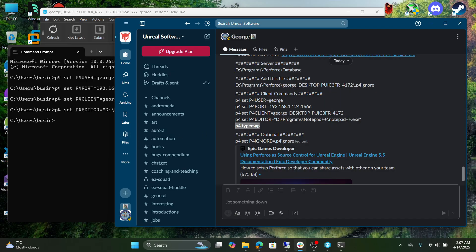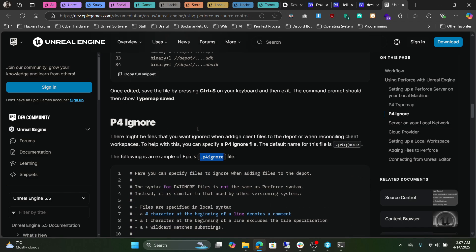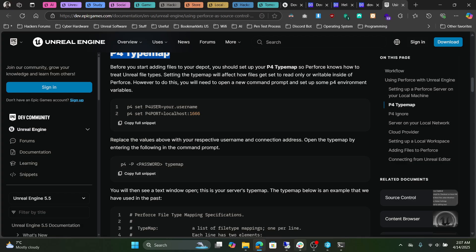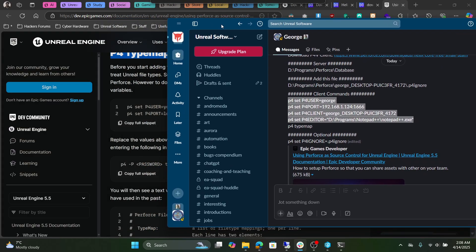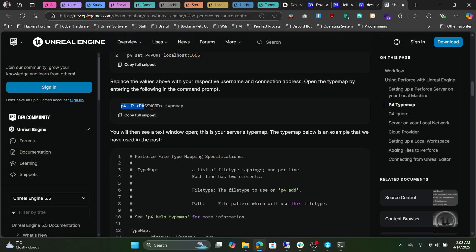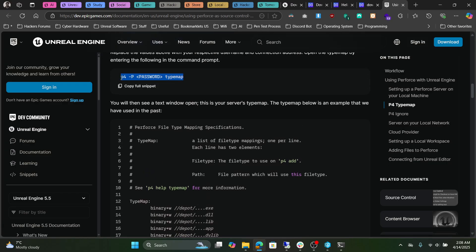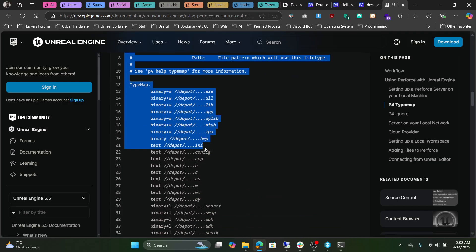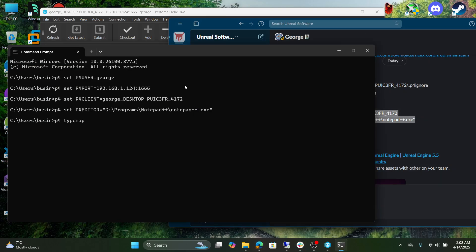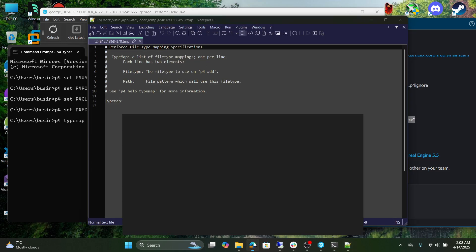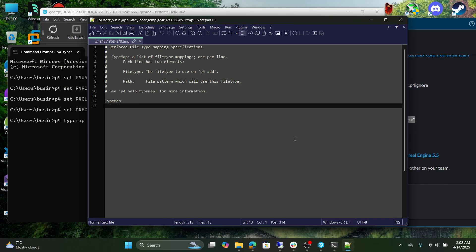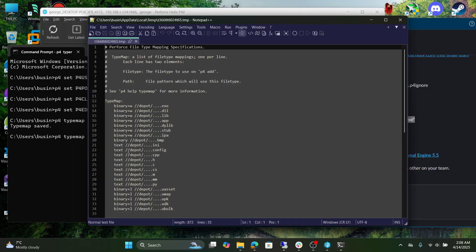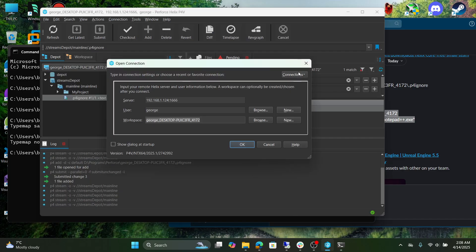Now this is a critical step. We have to edit typemap. You can also see in the documentation here. If you scroll up to P4 typemap, the commands that I have written in here you can also find them in here. Now we have to configure typemap. So P4 typemap. It is going to open up the file. You are going to copy the full snippet. Delete everything that's in here, save it, then close the notepad. If you want to confirm, you can type this again and you can see the changes are here.